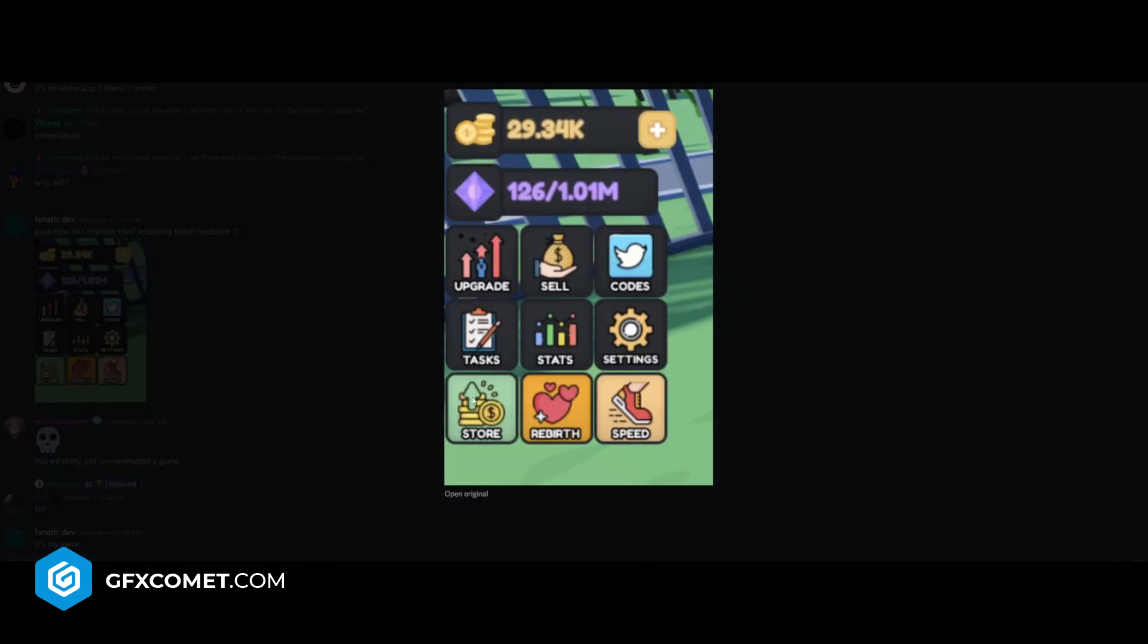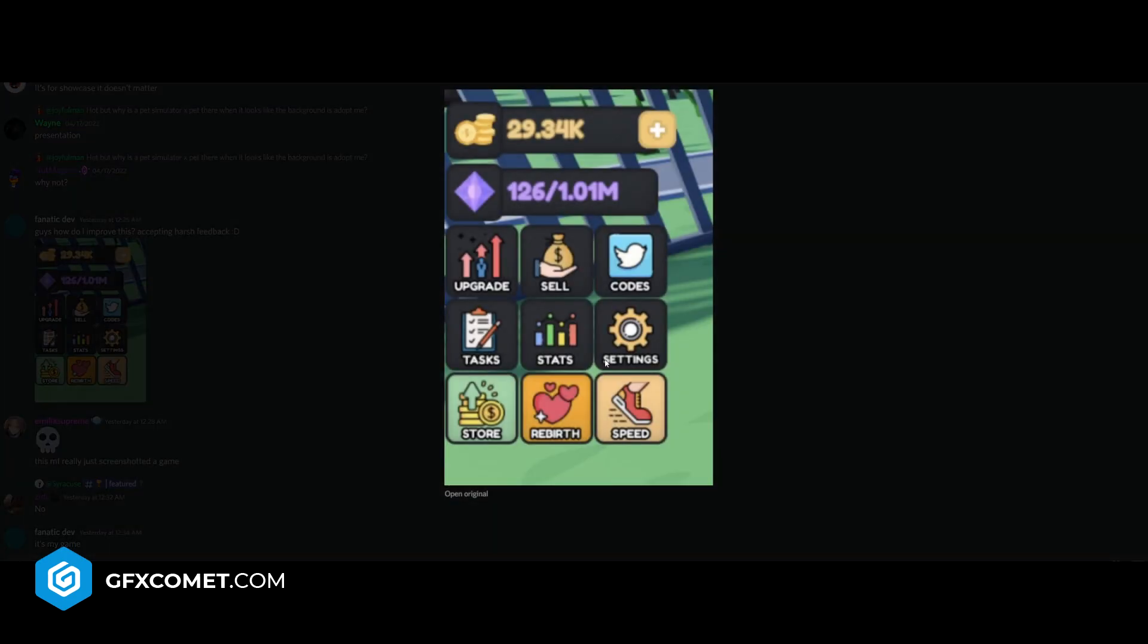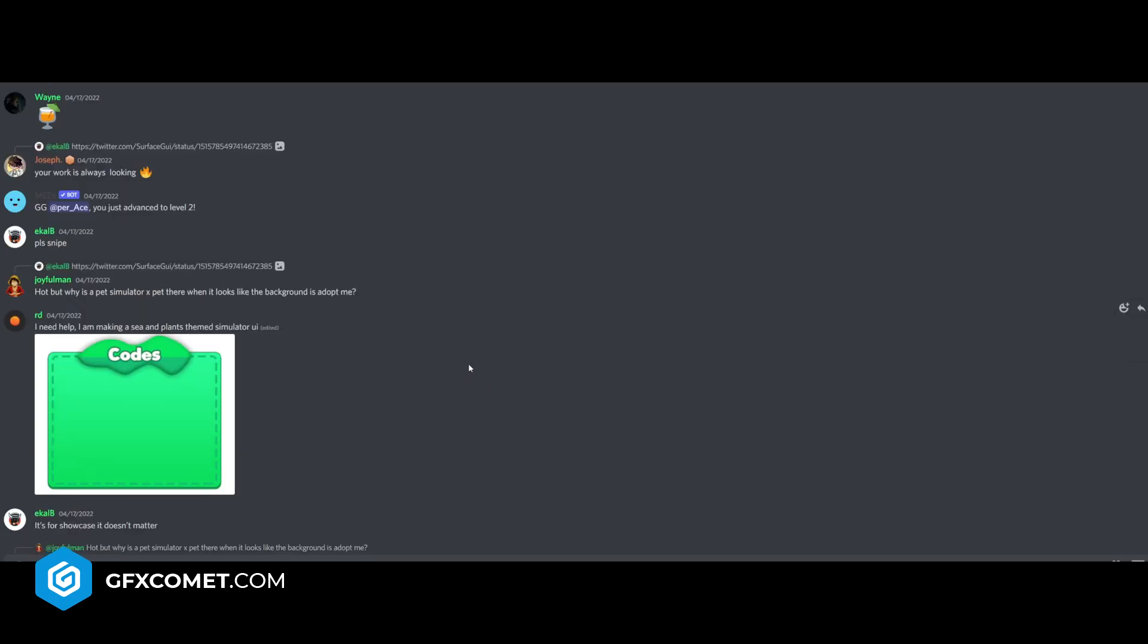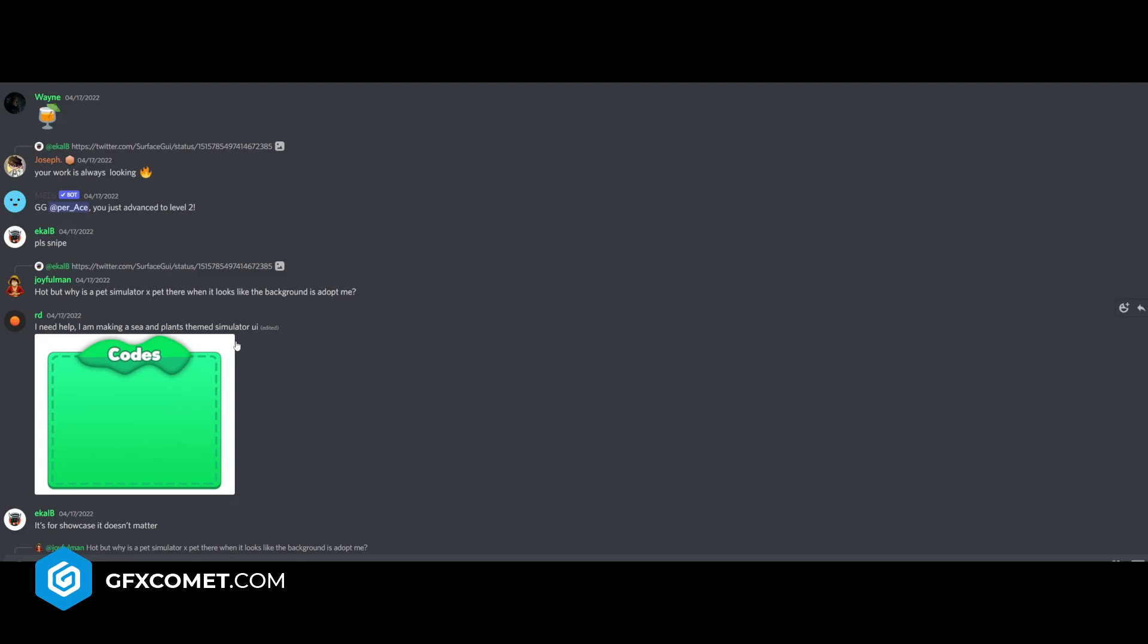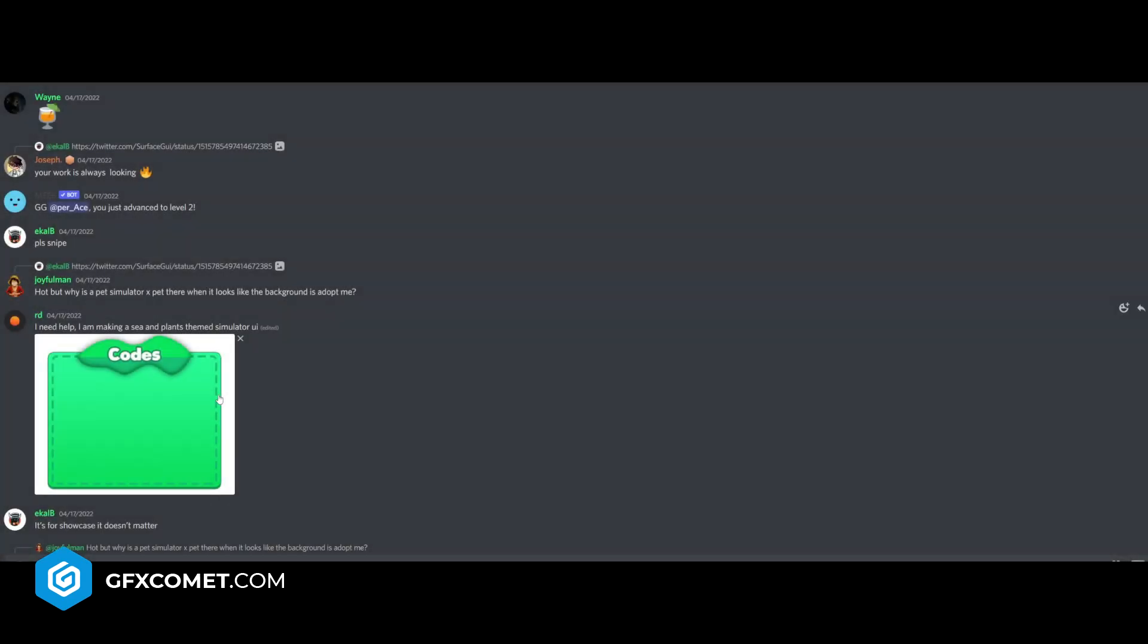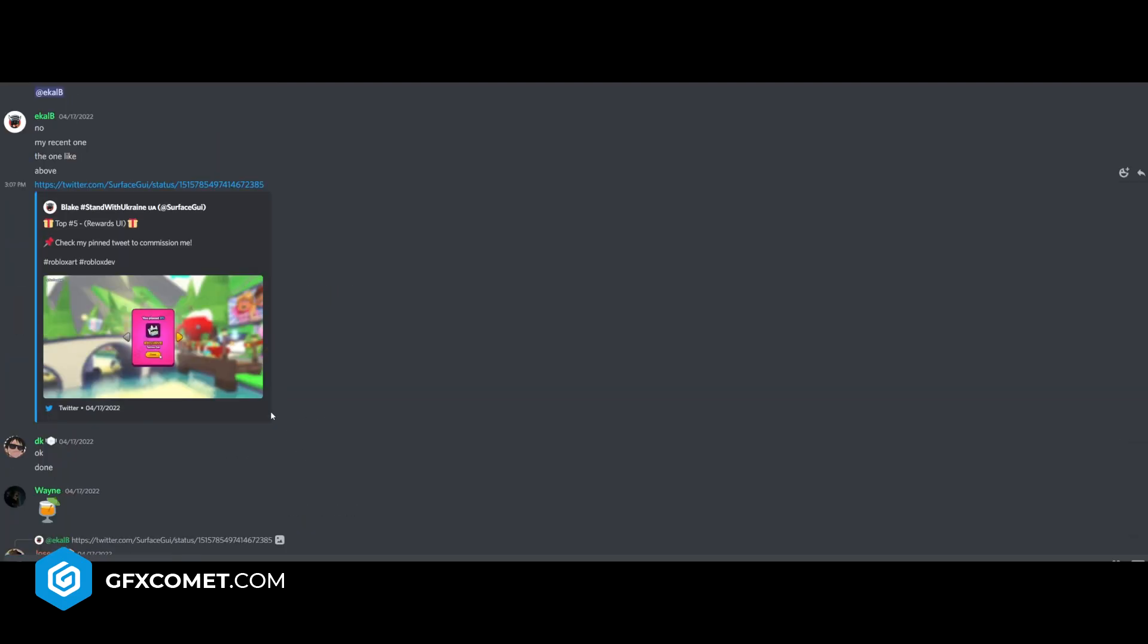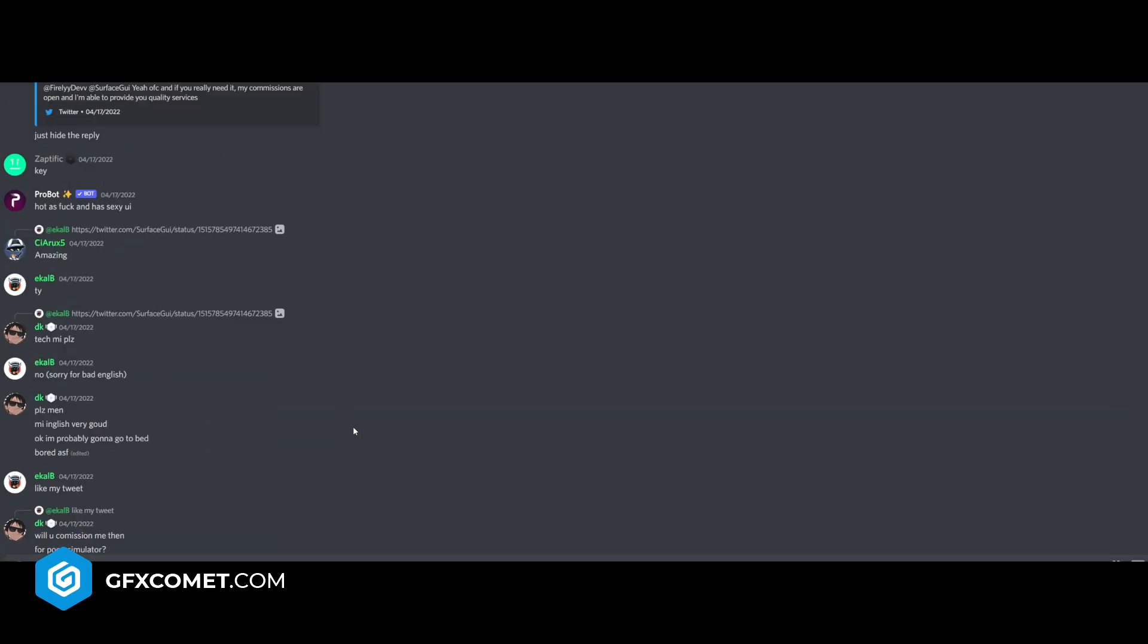Let's see what else is here. Okay guys, how do I improve this? Once again, the stroke - remove that. But however, I do like these buttons here. I think they are pretty cool and the icons that you picked are also nice. I need help by making a sea and plants themed sim UI. Maybe look up nature, nature UI design. Blake rewards UI - like the button here, it's just a bit too small in my opinion. Great stuff there.